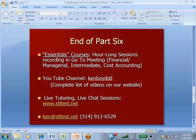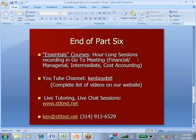That's the end of part six of our presentation. Our essentials courses are hour-long and longer sessions recorded in GoToMeeting, primarily for financial, managerial, intermediate, and cost accounting, intended to be more comprehensive.